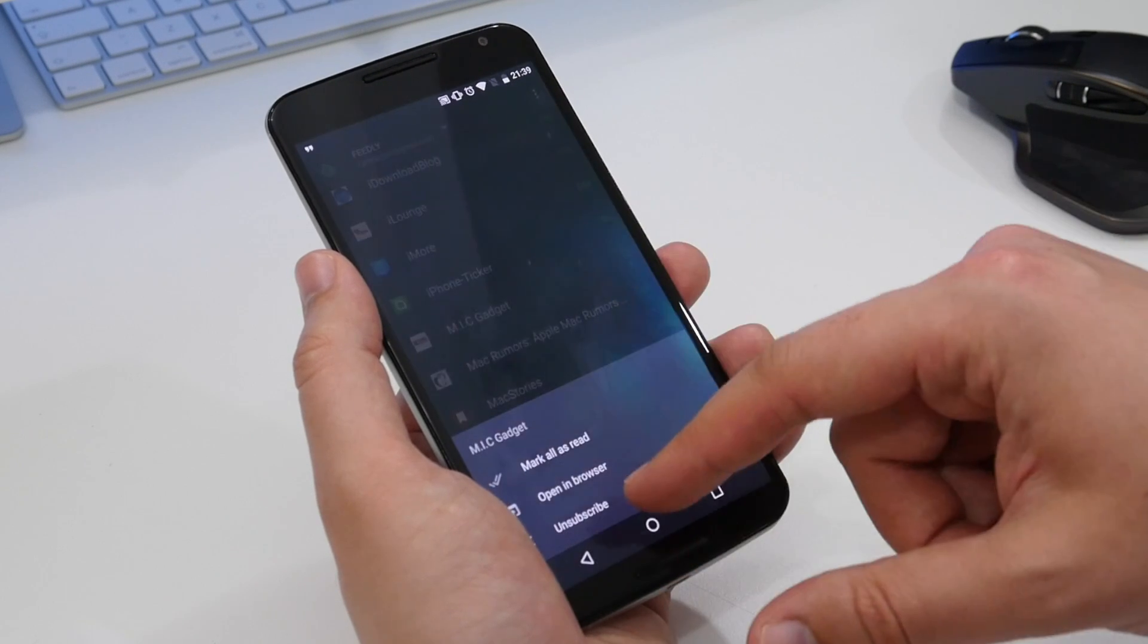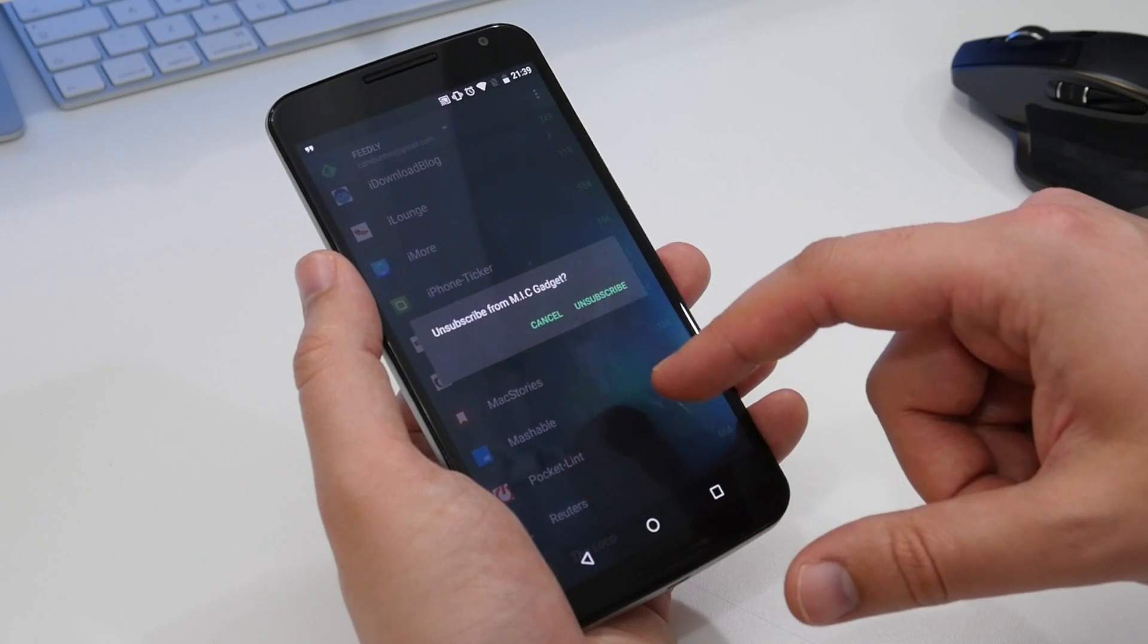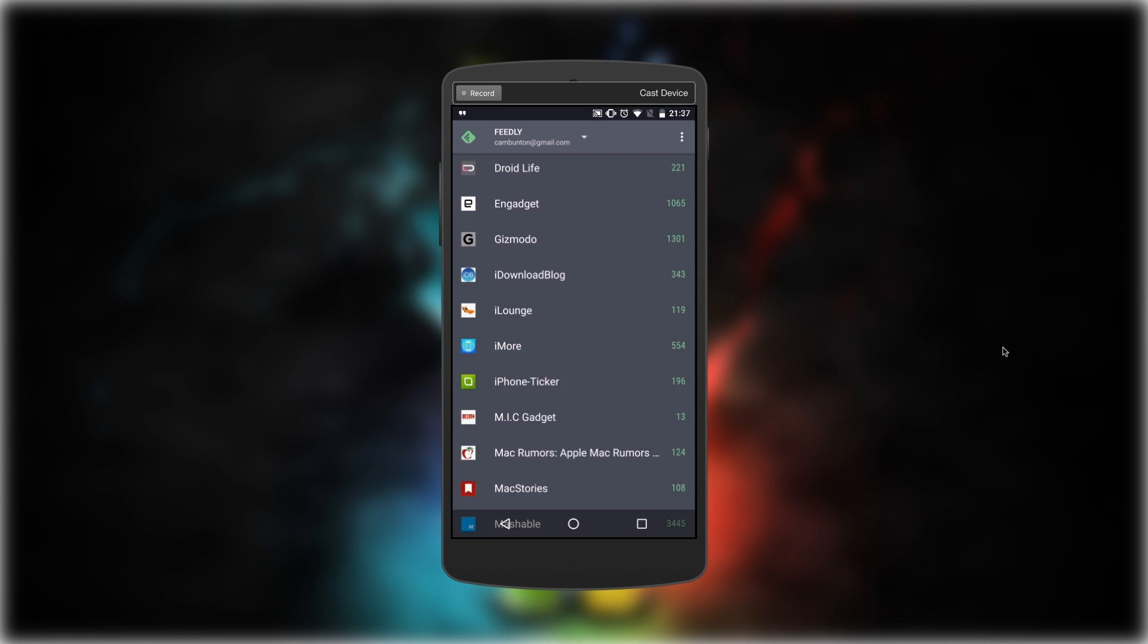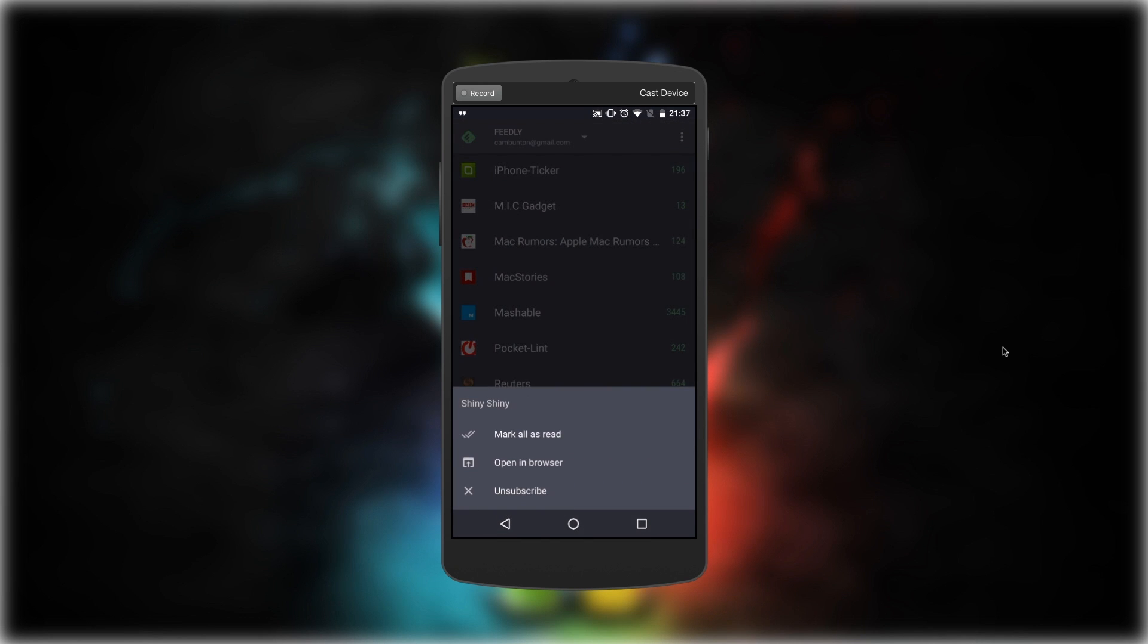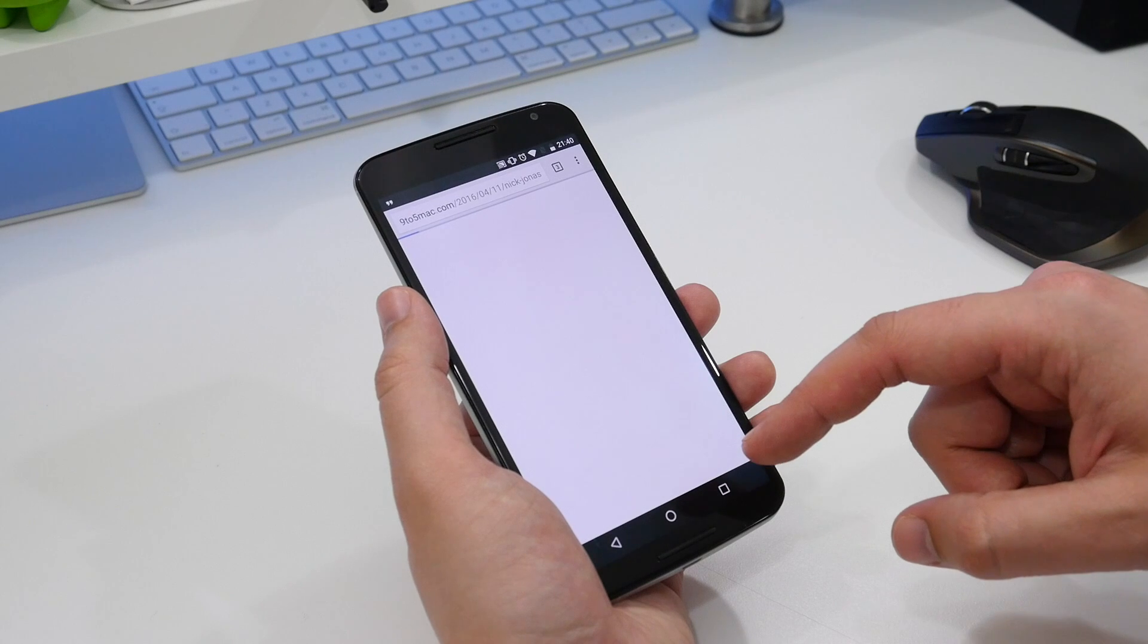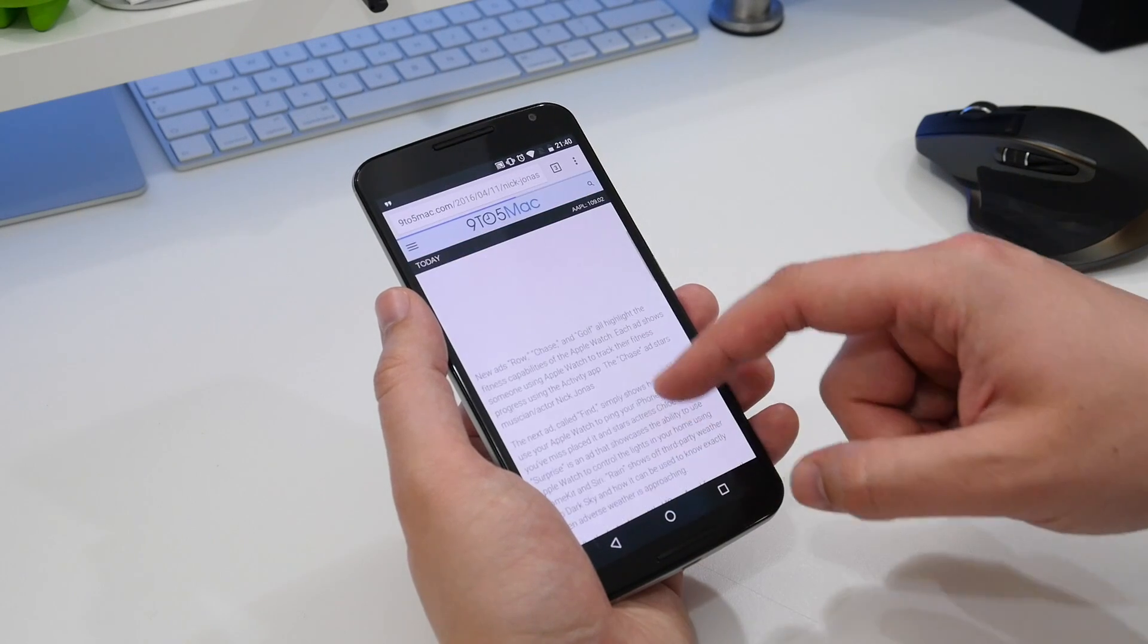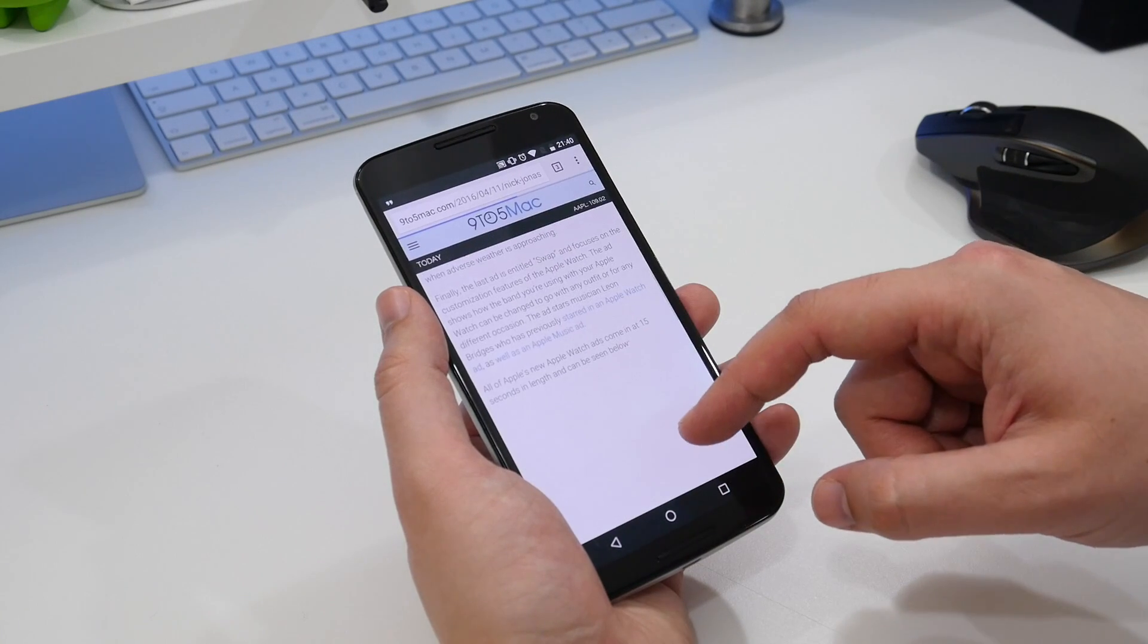Unsubscribing from any individual source is very simple. Just press and hold the source and you'll see three options, the third is unsubscribe. The pop-up menu also gives you the option to open that source in a browser or mark all the stories as read.